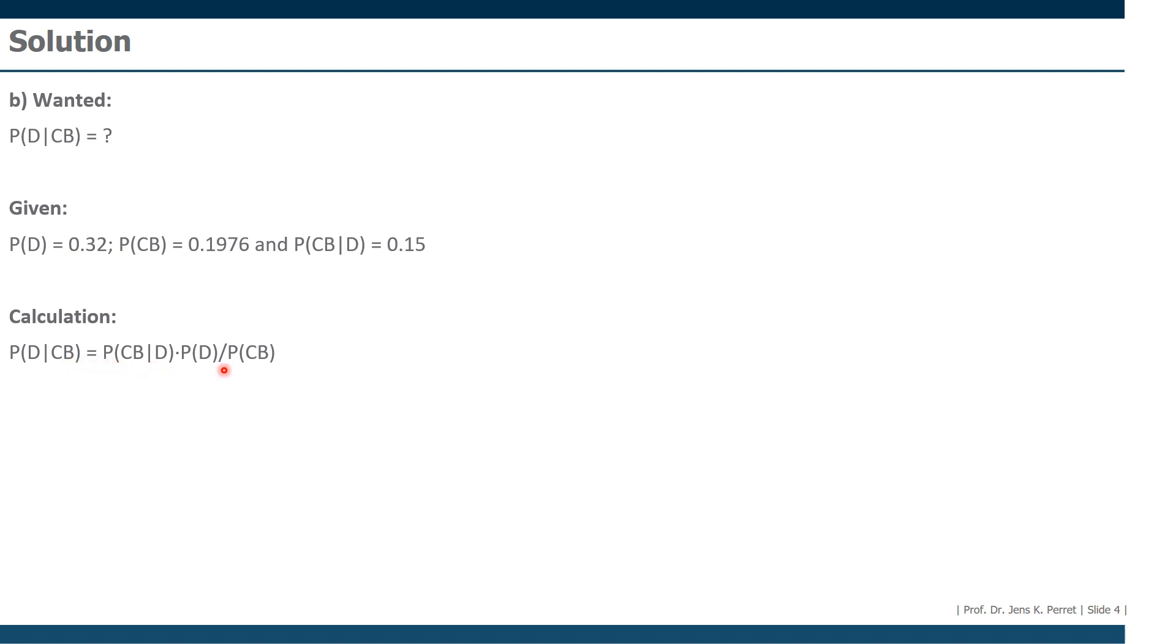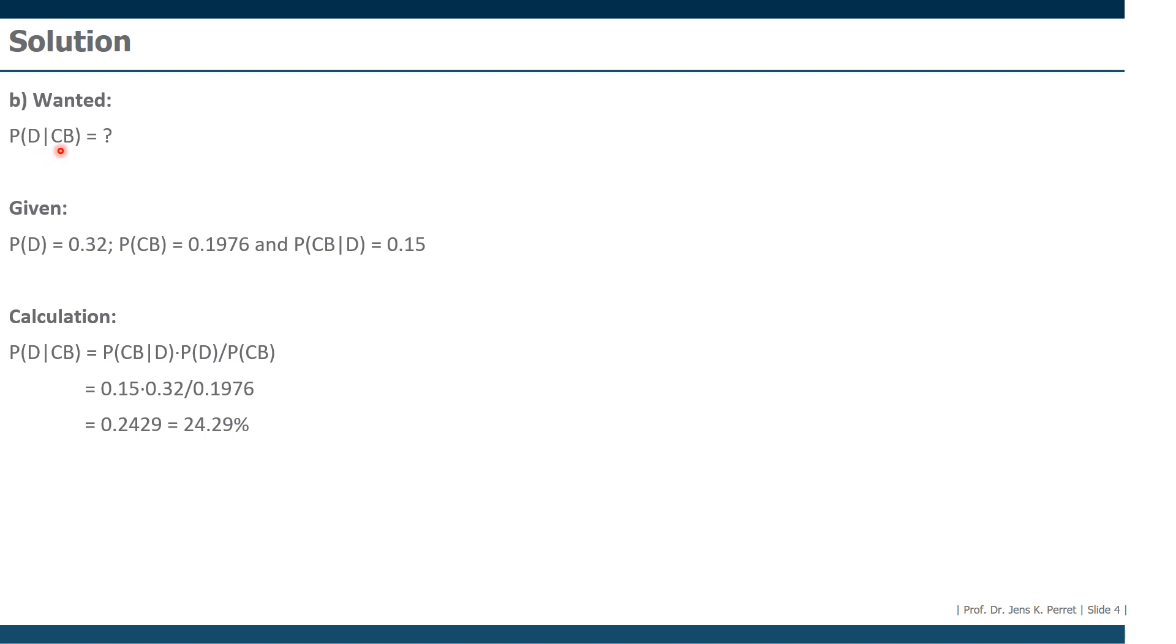Once we did this, we decided that this is actually the fitting formula for it. We can insert our values and we get as a final result 0.2429. So in other words, the probability that someone who cancelled the bachelor's comes from Düsseldorf is roughly 24%.